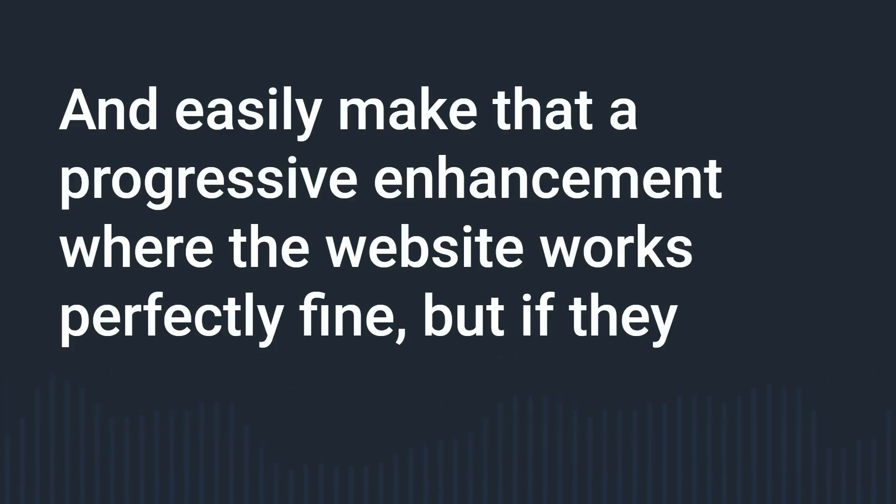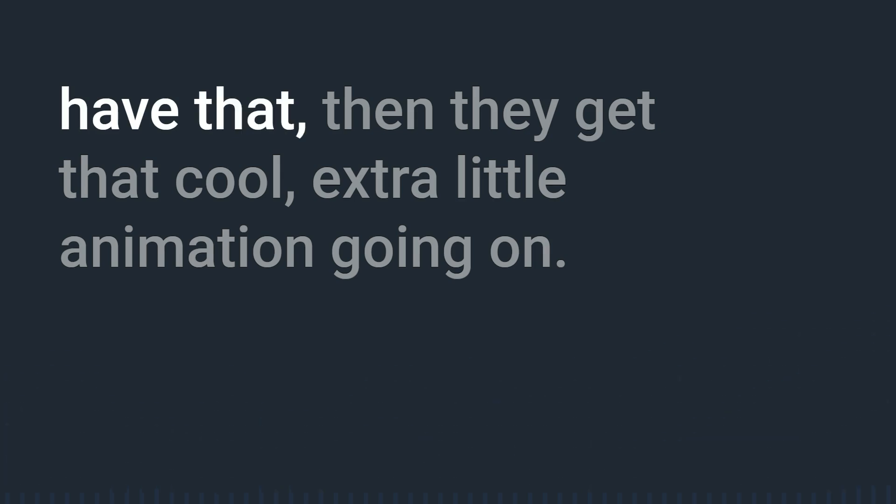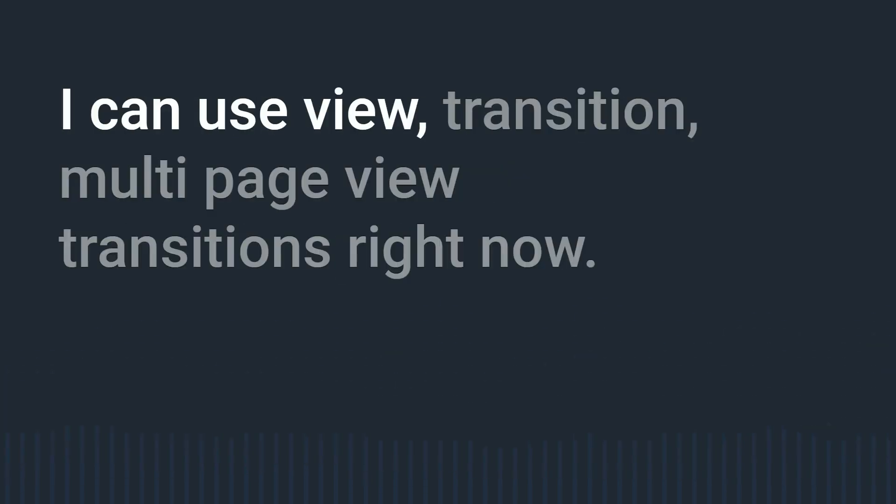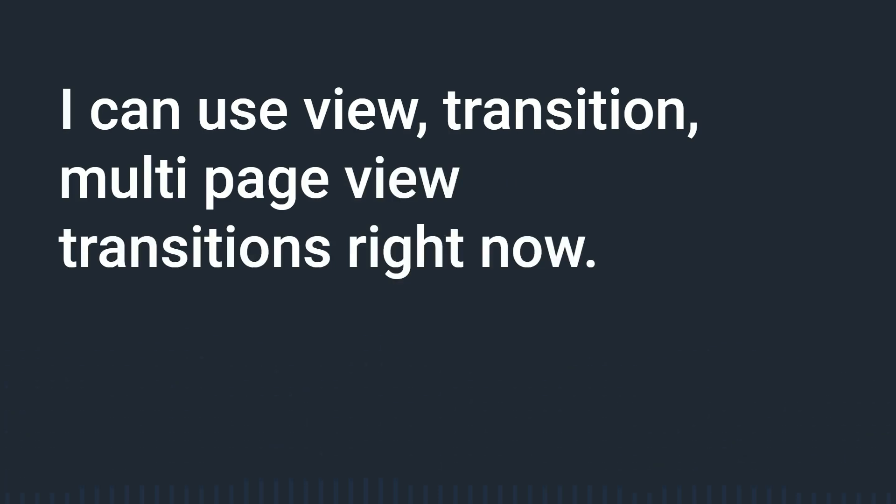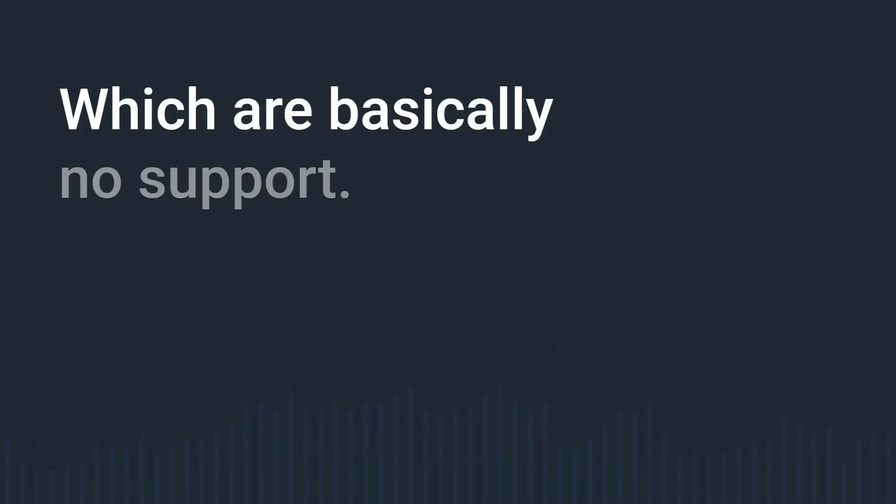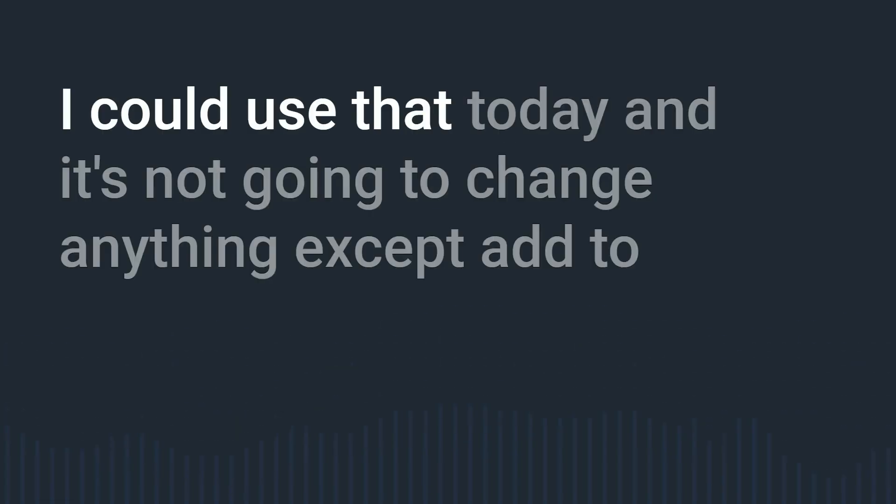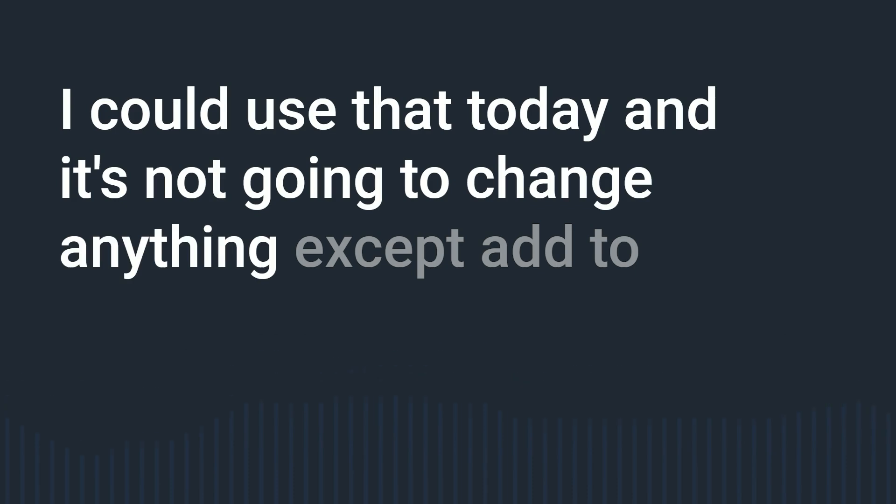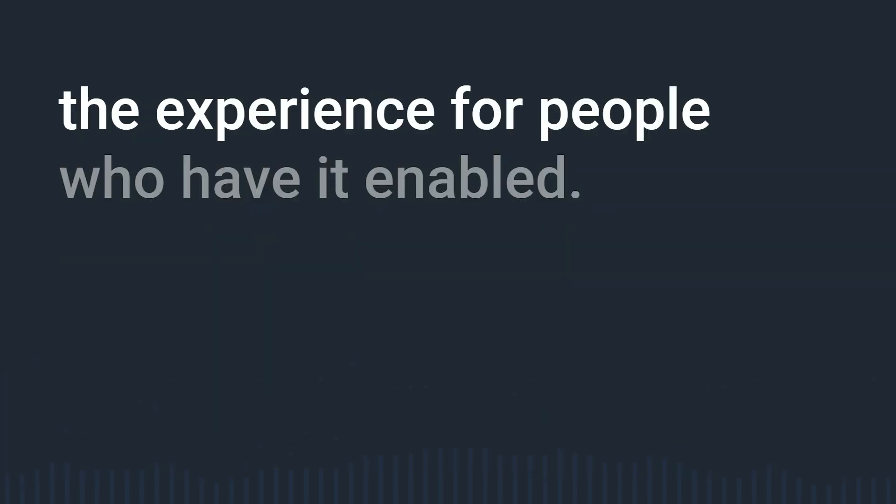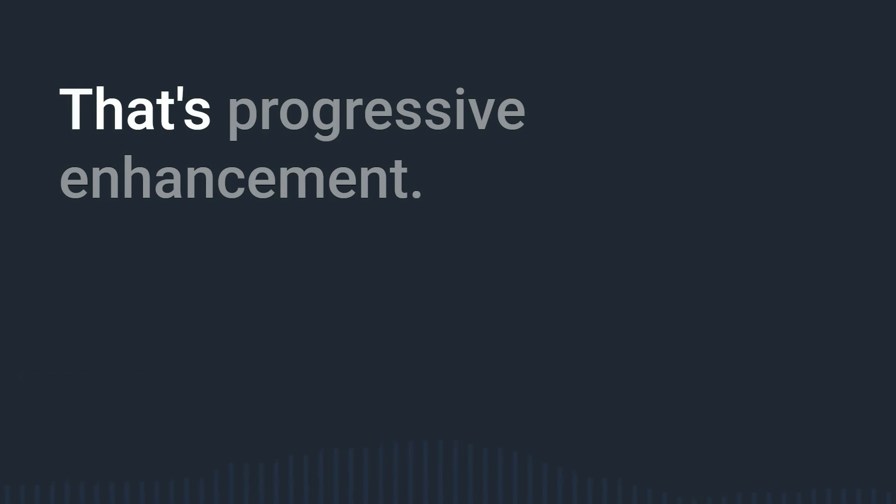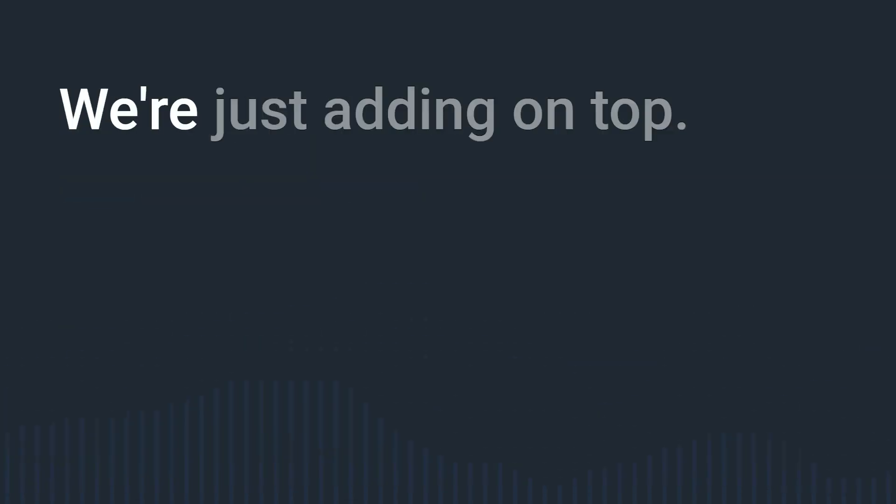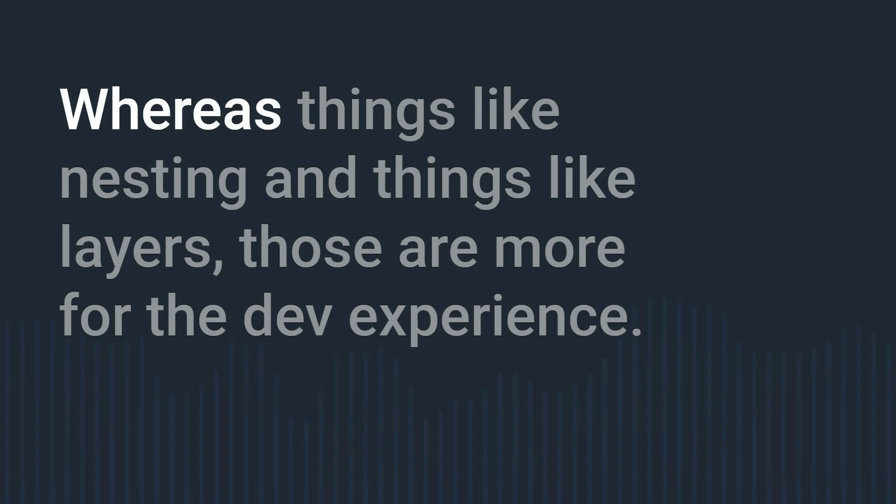I can use scroll based animations with animation timeline right now and easily make that a progressive enhancement where the website works perfectly fine but if they have that then they get that cool extra little animation going on. I can use view transition multi-page view transitions right now which are basically no support I think it's still only behind a flag in Chrome I could use that today and it's not going to change anything except add to the experience for people who have it enabled.